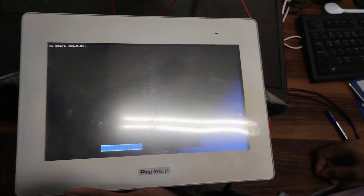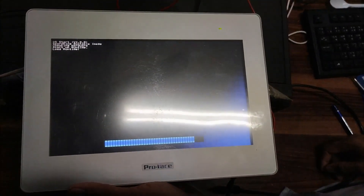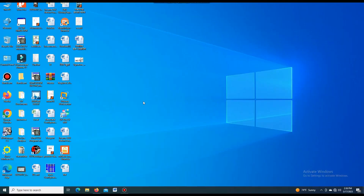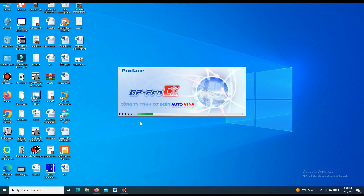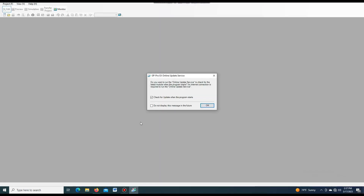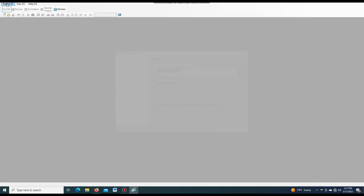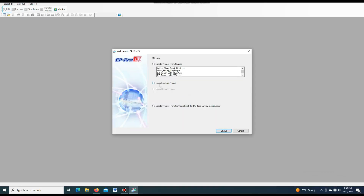Power on. After SMI power on, we open the Proface GP ProEx configuration software. For configuring Proface SMI, this is the updated version. Different versions are available on the website. You can download it, but this is the latest version. After opening this, we have to create a new project. So we select New and press the OK button.